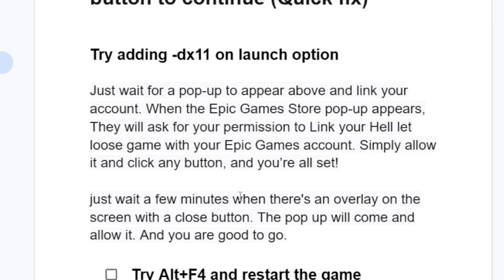Wait for a few minutes while on this screen. An overlay will appear with a close button — the pop-up will come, allow it, and you are good to go. After allowing the pop-up, the game will play as normal.